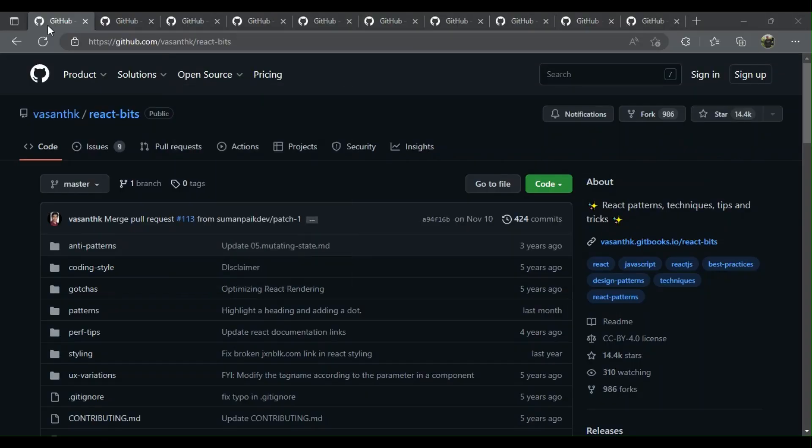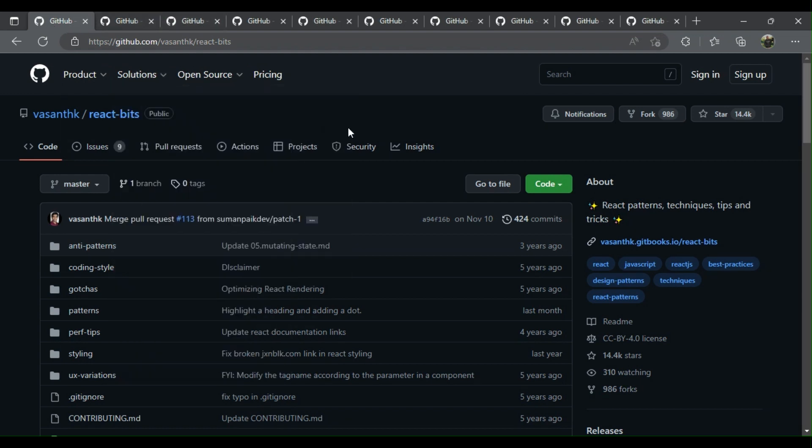Here are 10 of the best GitHub React repositories for developers.